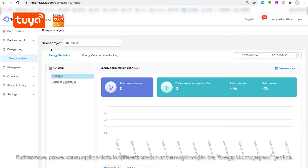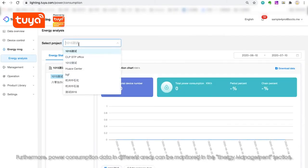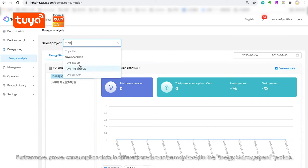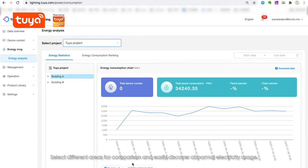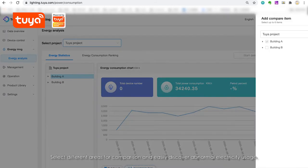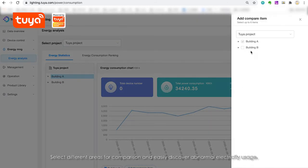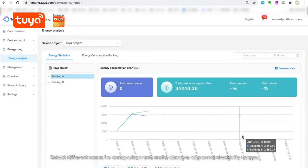Furthermore, power consumption data in different areas can be monitored in the Energy Management section. Select different areas for comparison and easily discover abnormal electricity usage, which could prevent wasted energy or even hazardous situations.